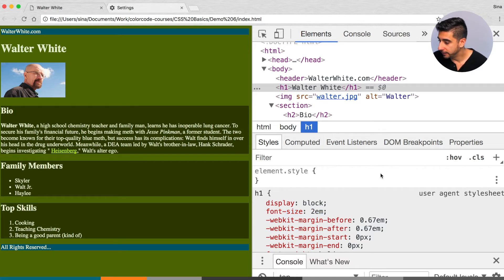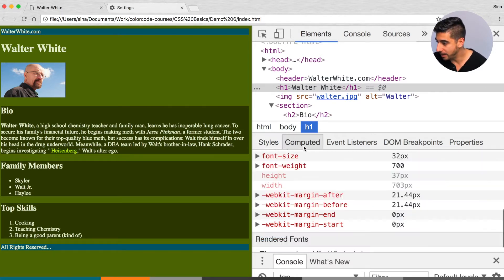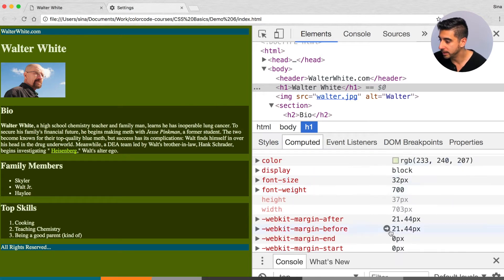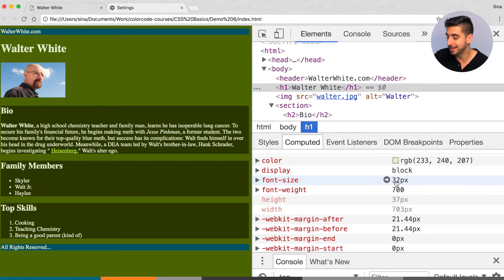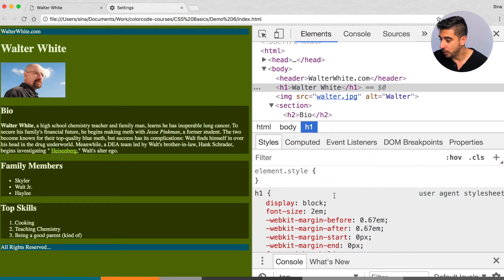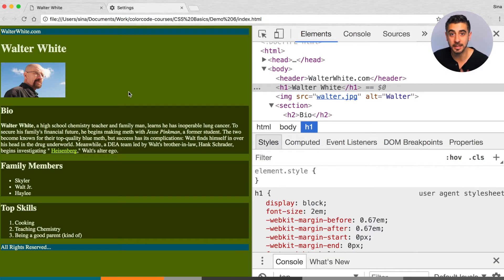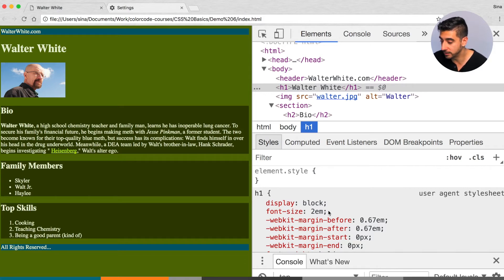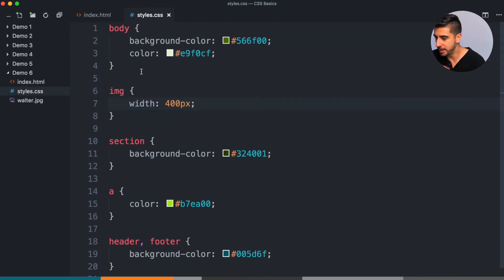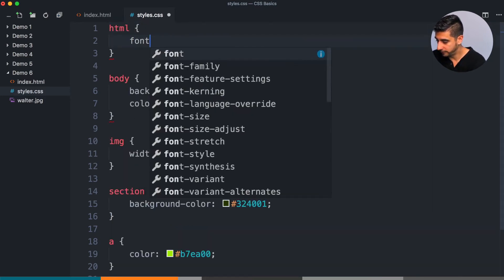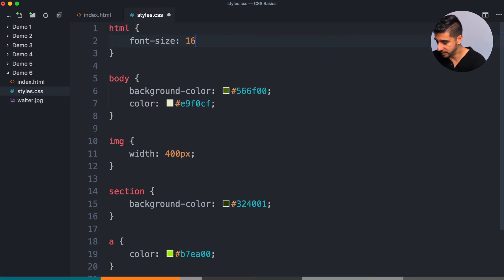Here's how I can prove it: if I look at the h1s — the default browser style is 2em — and if you look at the computed tab, the font size rendered is 32, which is 16 times 2. So if I change the HTML font-size, it will actually affect all children that have EM or REM on them, and a bunch of default styles include EMs.